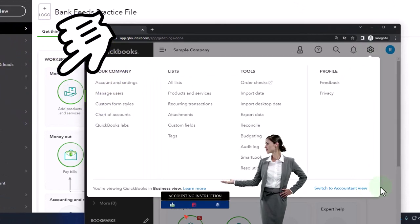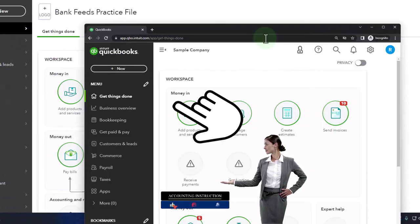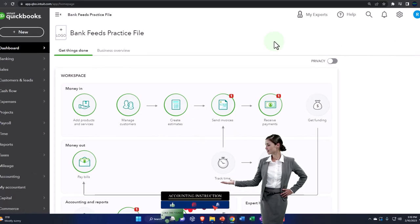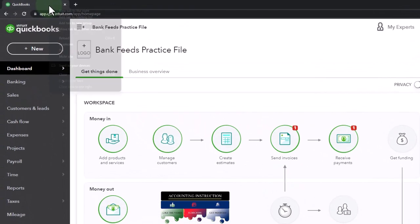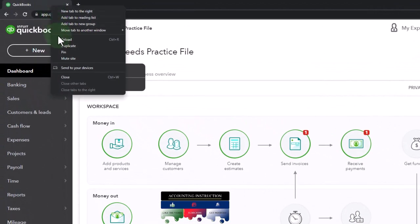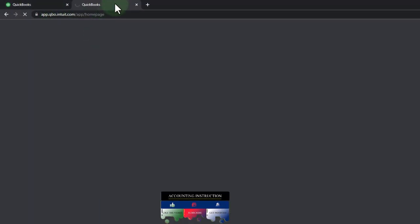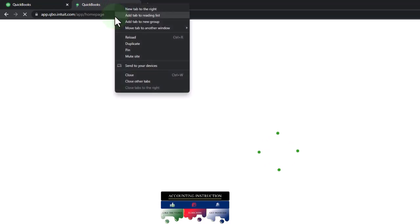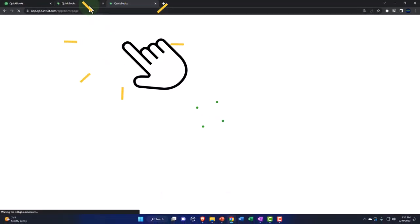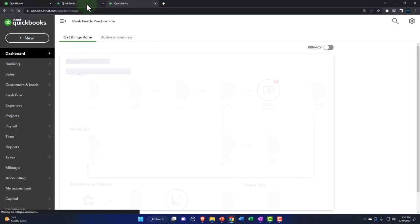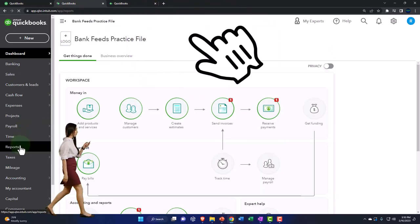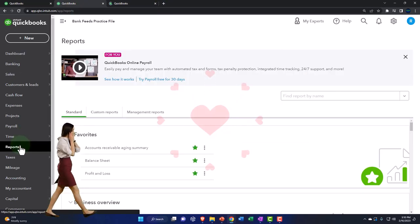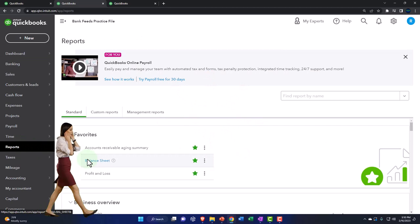We're going to be duplicating tabs like we do every time to put reports in. Right-click on the tab to duplicate, and then we'll do that again. Then we're going to go to the middle one and go to Reports on the left. We're going to go to the balance sheet.